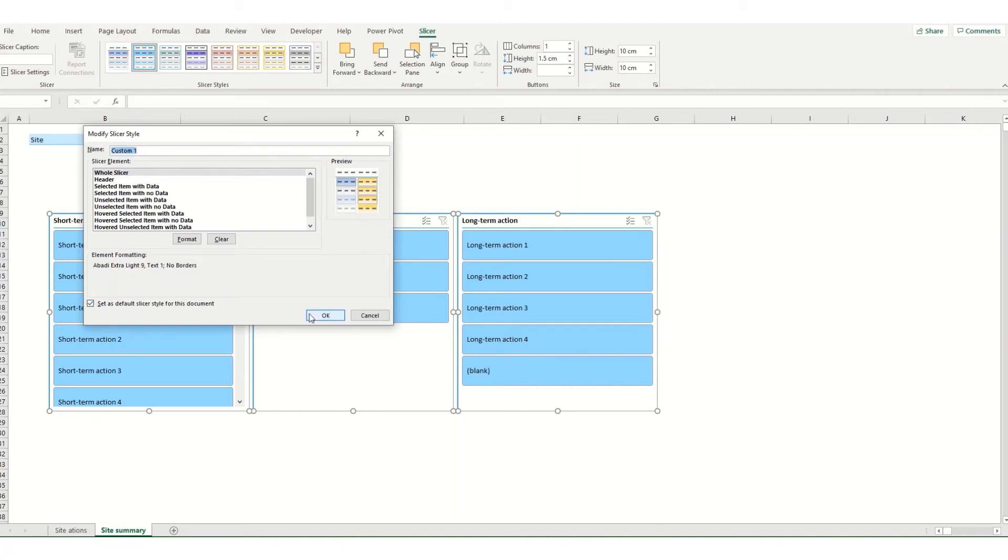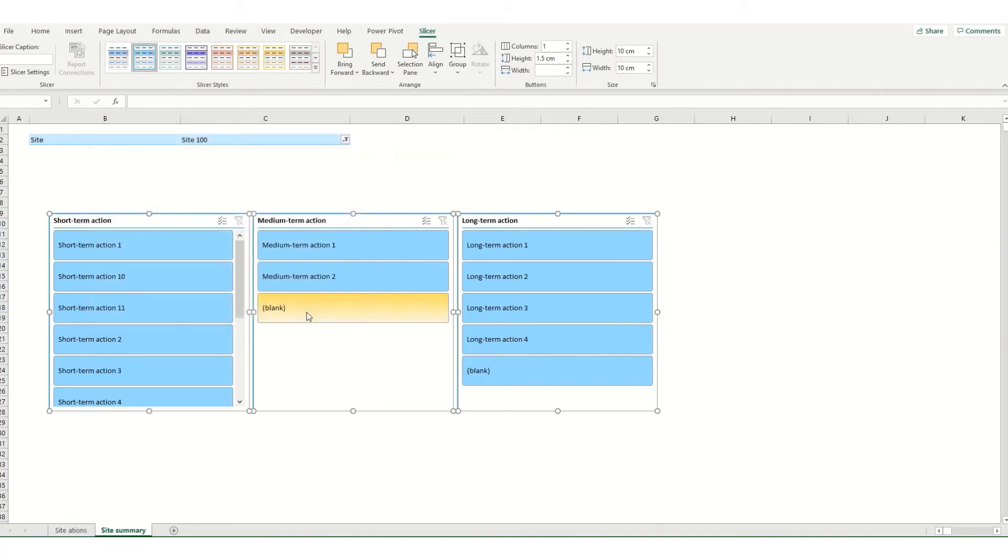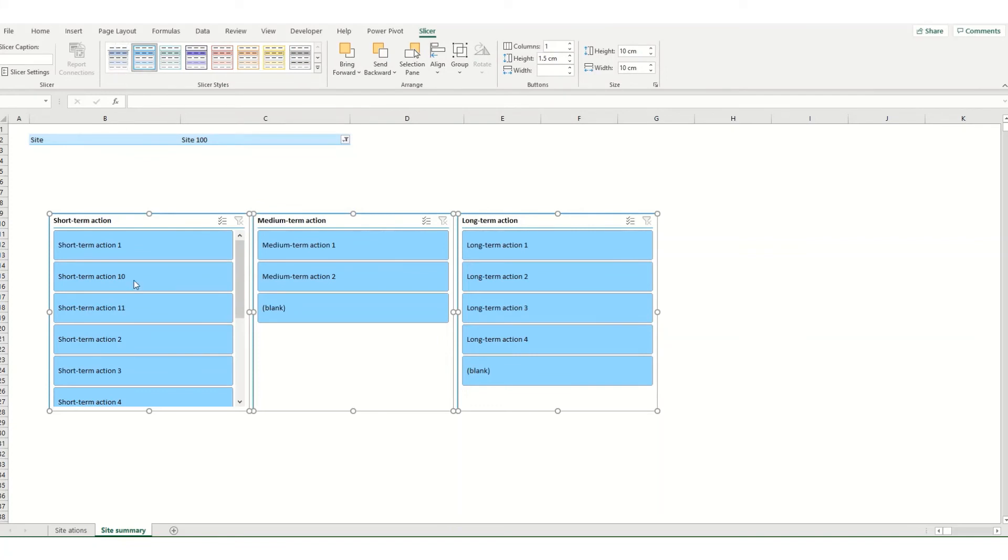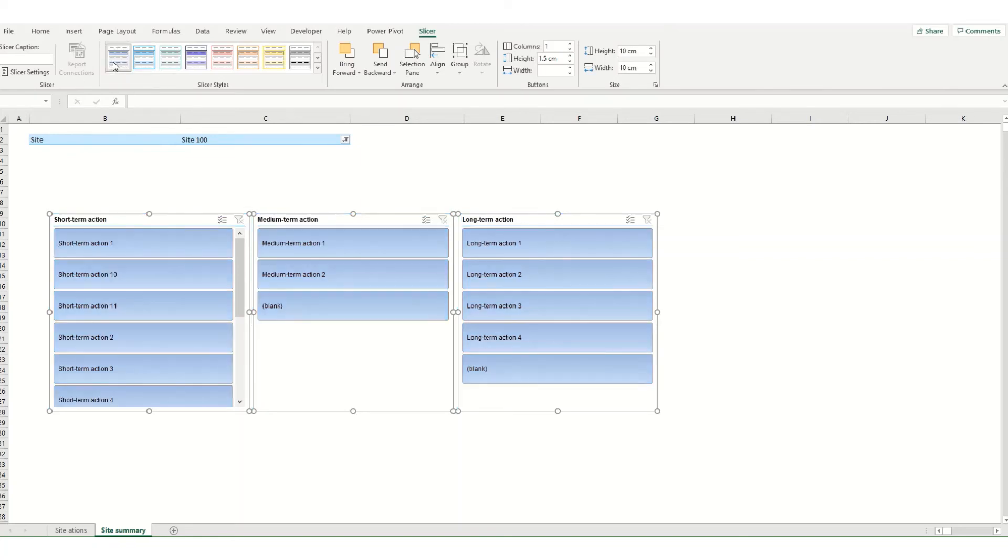Once I hit OK my new custom style will be created and it will go to the top of my slicer styles. To apply it I'd make sure I have all the slicers I want to apply to selected and I click on it.